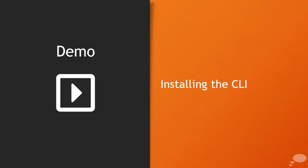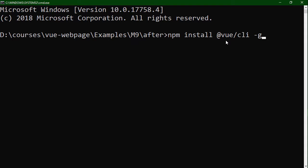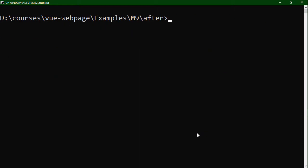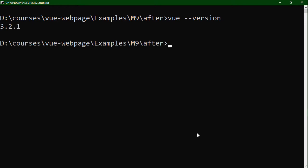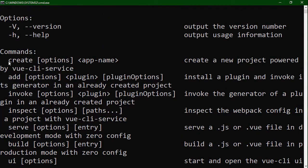So let's install the CLI. You're going to want to be at a command prompt, and this works the same whether you're on Windows or Mac. We're going to use npm to install it, just like we've used earlier to install Vue, but instead of installing it inside our project, we're actually going to install it globally — that's the way it works best. So we say npm install, and the package name is @vue/cli, with the -g flag to install globally. Once installed, you can check the version by saying vue --version. We're currently using version 3.2.1.